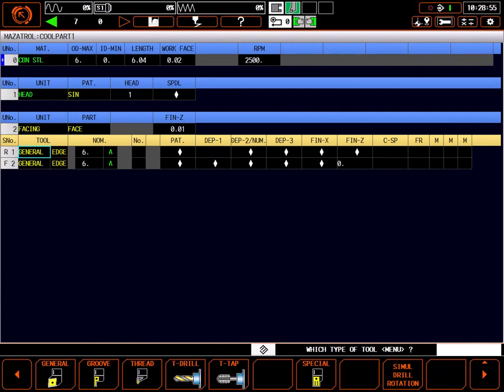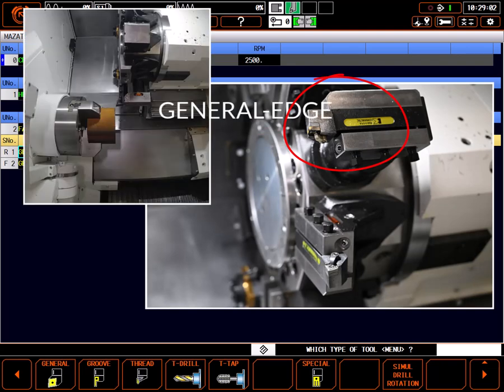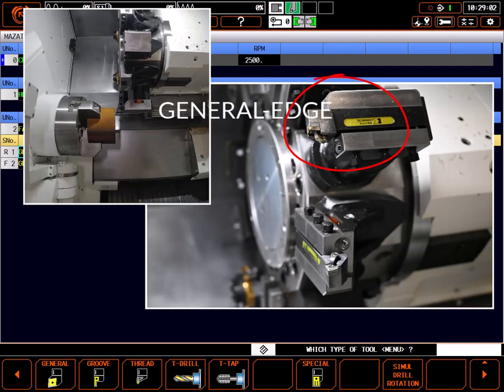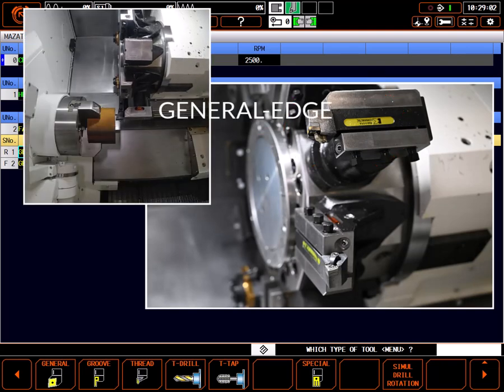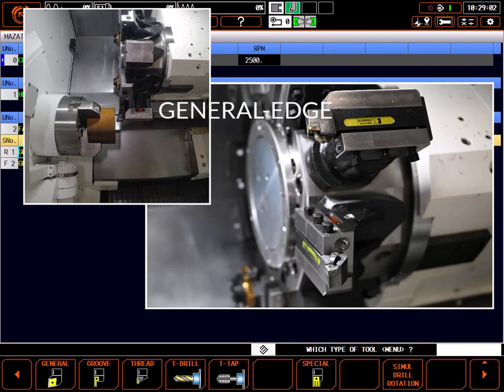By default, the control always calls a general edge profile tool for facing when one is available. An edge profile tool is a tool mounted in a holder perpendicular to the face of the turret, as shown. This type of holder is great for facing as seen here, but can't really do much outside diameter turning.